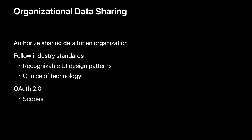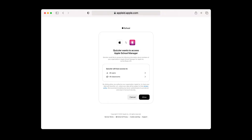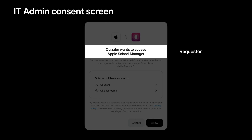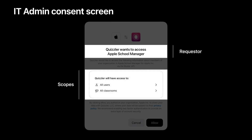We wanted to follow industry standards when it comes to UI design patterns and choice of technology so developer adoption is easy. So we created an authorization flow using OAuth 2.0, which includes using scopes and asking the IT admin to consent to sharing their organizational data. The consent screen provides information on which app is requesting access to the organization's data and what data the app is requesting. In this case, the requesting app is Quizler, and once the IT admin consents, Quizler will be able to access all user and class information for this organization.